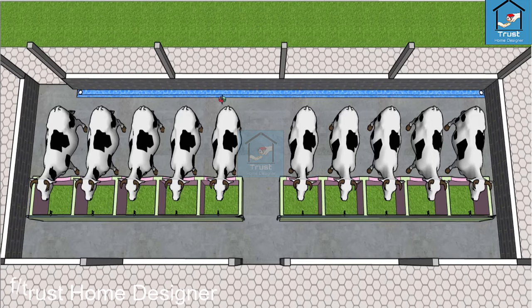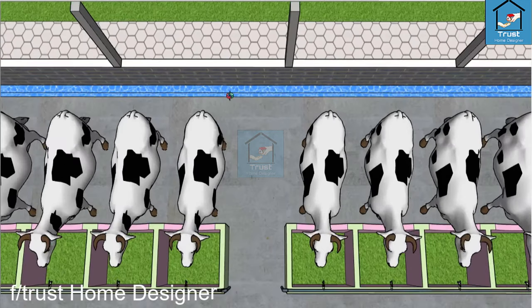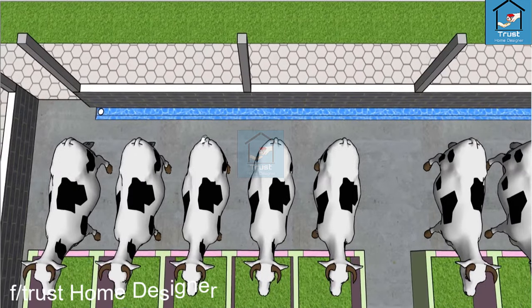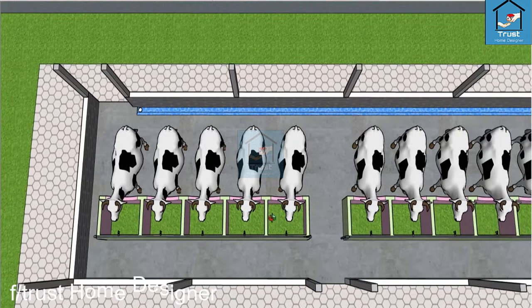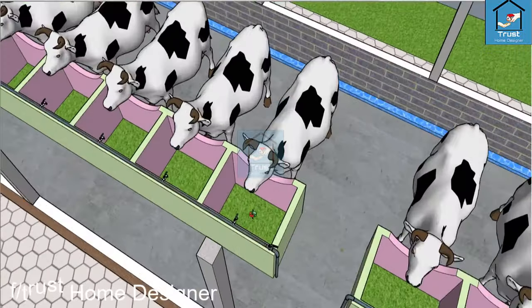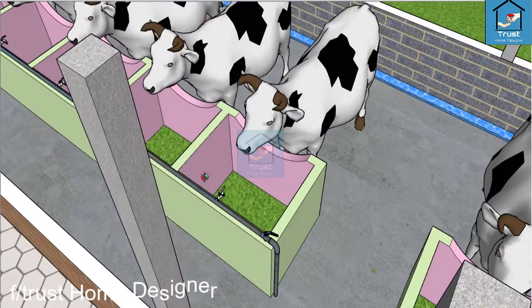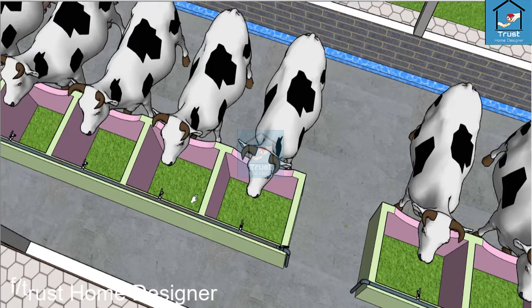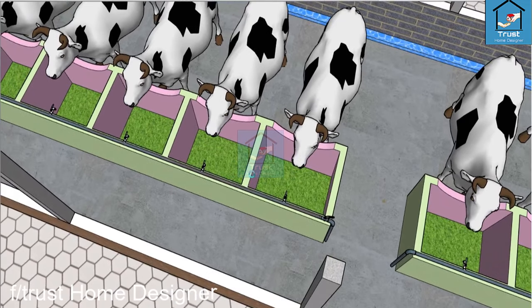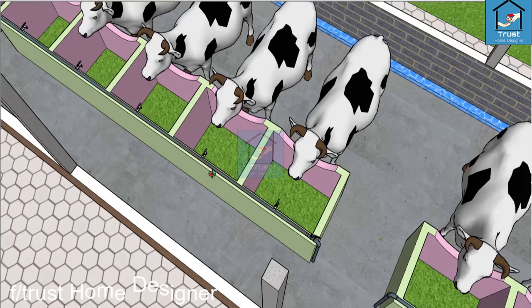We will see the drain, the wash area, which is the drain shown here. Now we will see the drain.